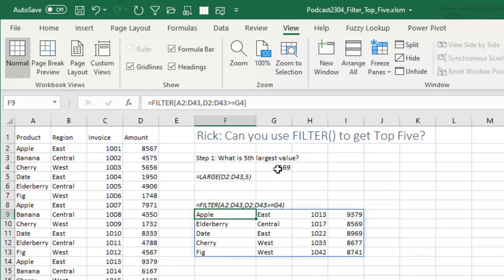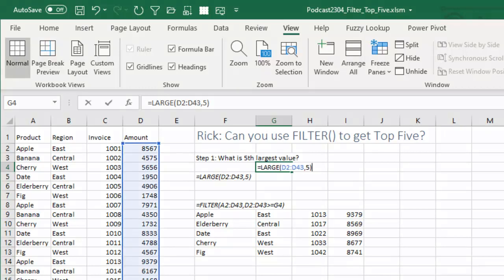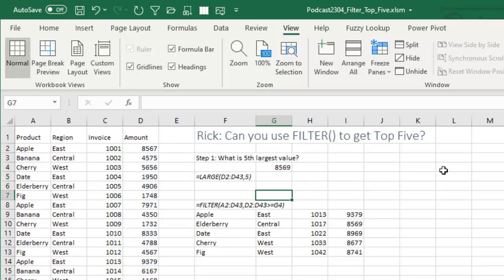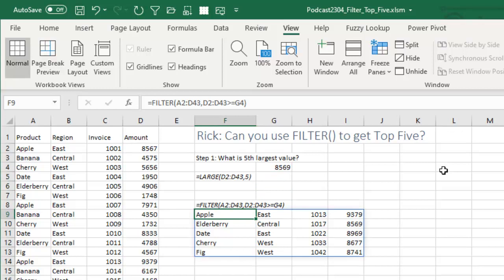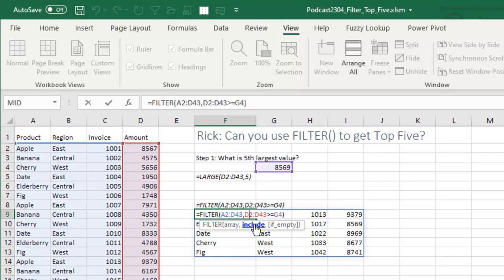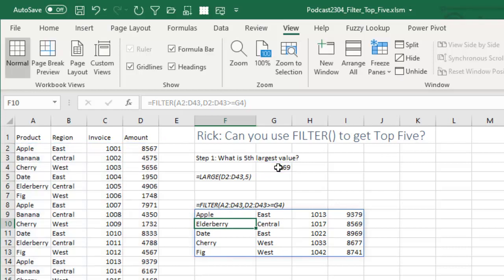I guess the first step here is to figure out what the largest value is. Not the largest value. That would be easy. That would be max. But if we want to find the fifth largest value in the data set, so equal large of the data comma 5 will give us the fifth largest value. And then we could use that as the criteria for the include argument of the filter. So filter all the data in A2 to D43. We only want where D2 to D43 is greater than or equal to this helper cell up here. And that seems to work, gives us the top 5.